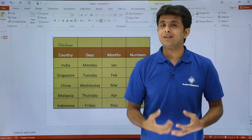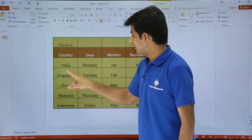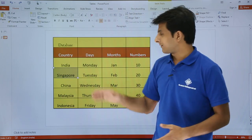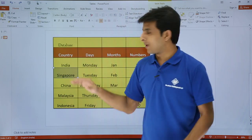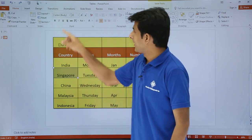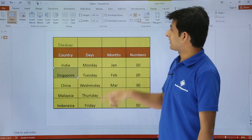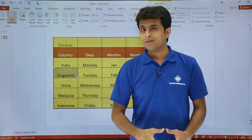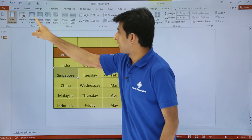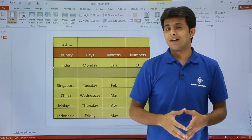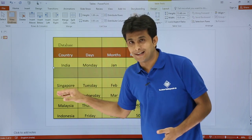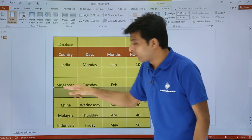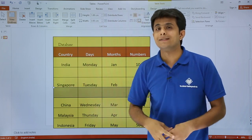Now let us see how to insert rows. It is very simple. I will keep my cursor anywhere in the table. Now if I want to insert a row above, I select the cell or row and go to the Layout tab. You can see the options: Insert Above and Insert Below. If I click Insert Above, a row is inserted above the selected cell. If I click Insert Below, a blank row is inserted below the selected cell.